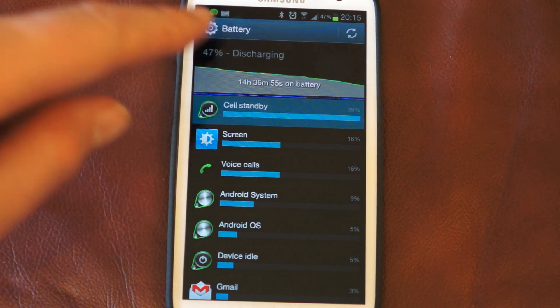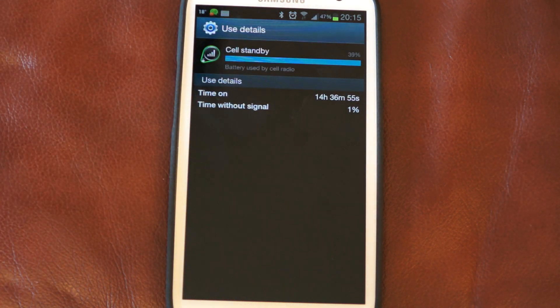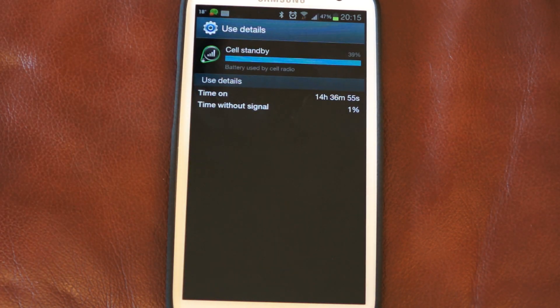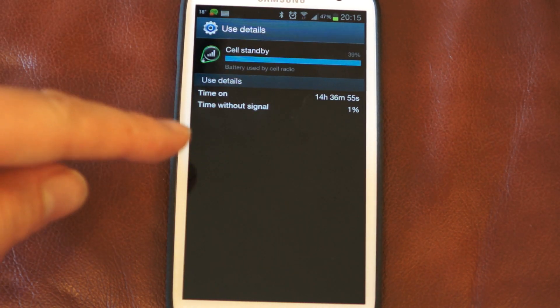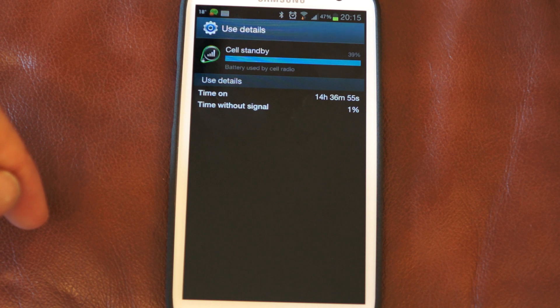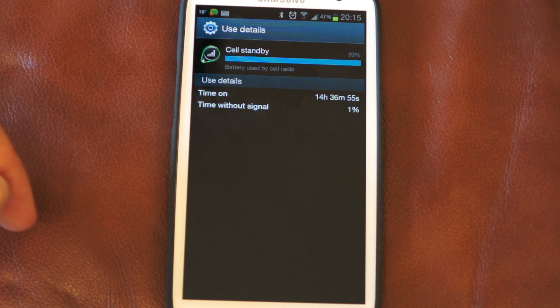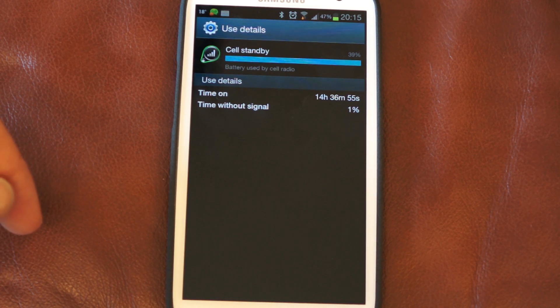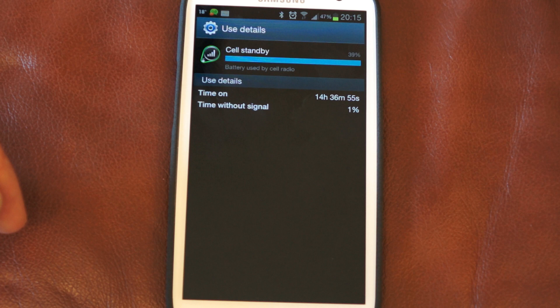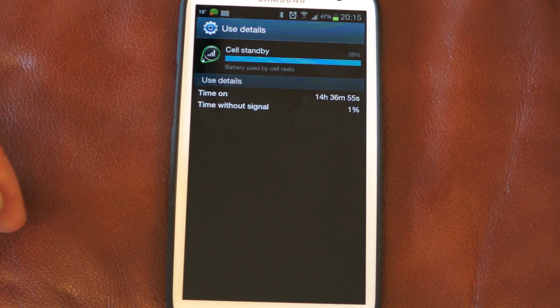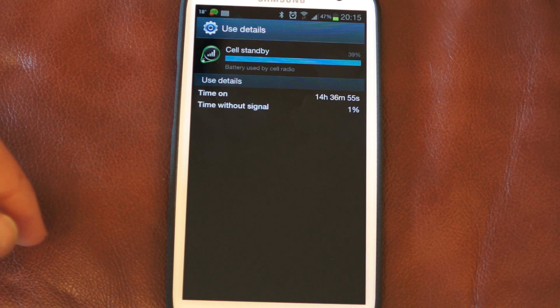So from that report, if it's correct, 14 and a half hours cell standby use has actually used 39% of the battery I've used so far today, with just over 50%. So pretty much half my day's usage according to the battery stats of just being alone.